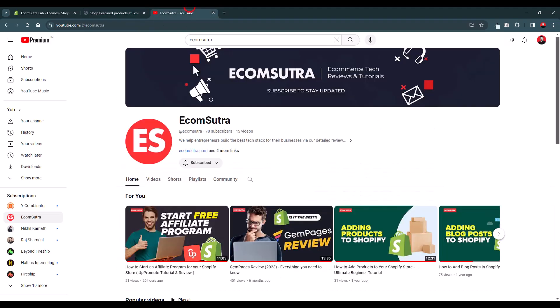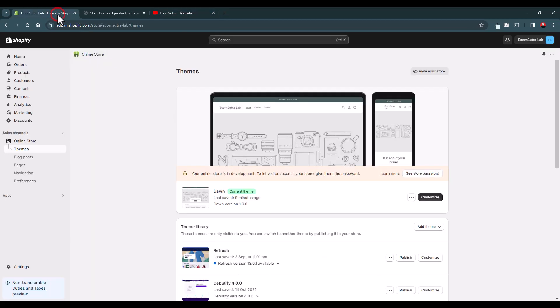Please do subscribe to our channel. We are creating a lot of videos around Shopify and e-commerce. So if you are a Shopify merchant or if you're just getting started with Shopify, this channel will be very helpful for you in your journey. Please do subscribe and support us. Now let's go to our Shopify admin and let's go to the collection.